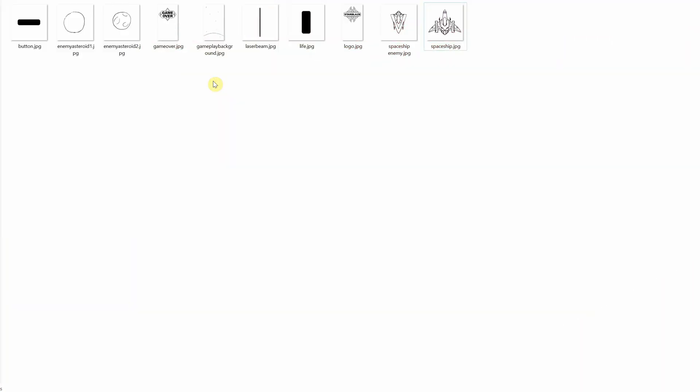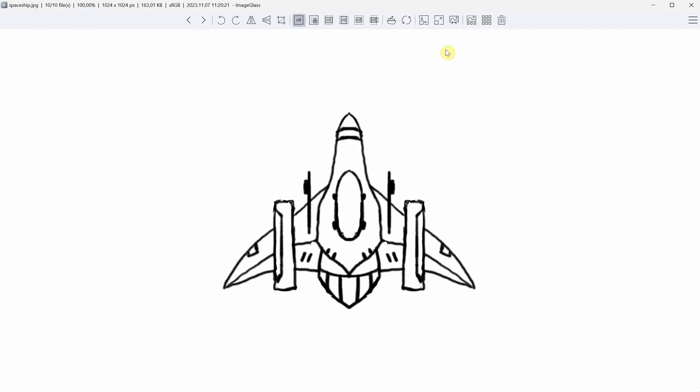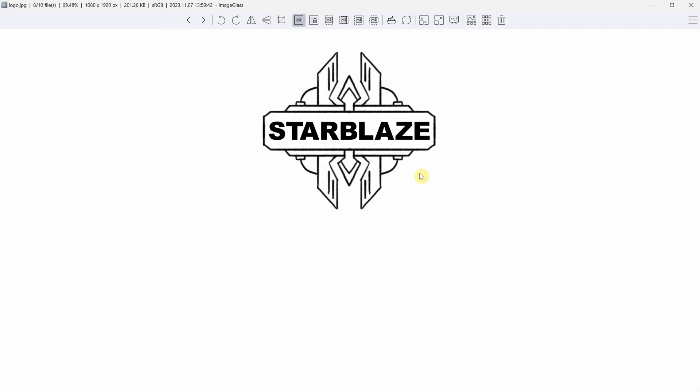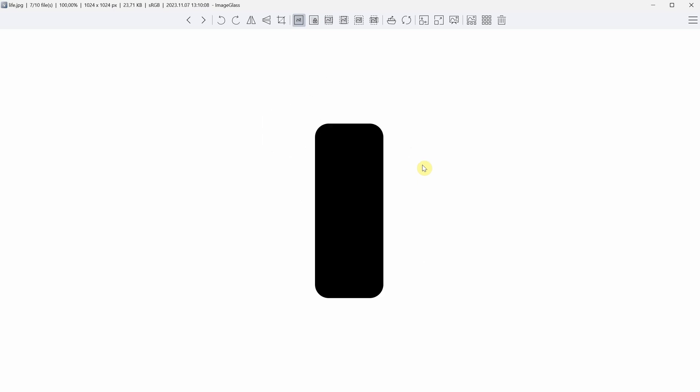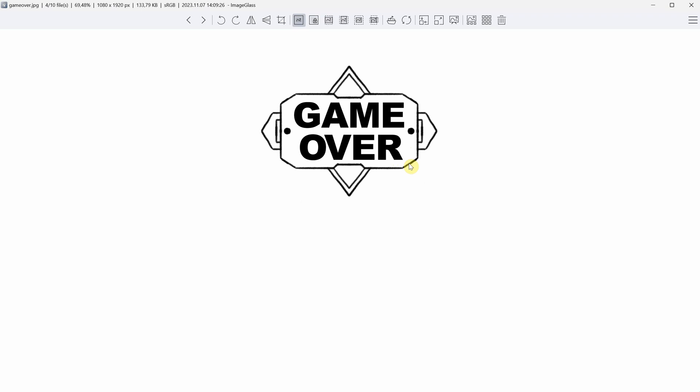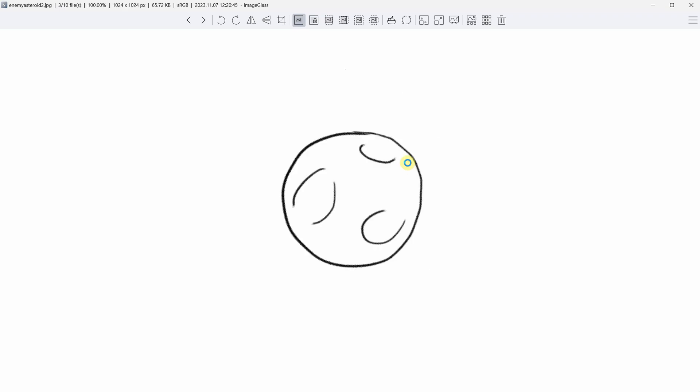I began my game project with some quick sketches in Photoshop. I created a spaceship for myself to shoot the enemies and of course an enemy ship. Then I designed a logo called Starblaze. This small shape will be used for the life icon and this one for the laser beam. I also threw in a quick sketch for the background and crafted a design for the game over menu.